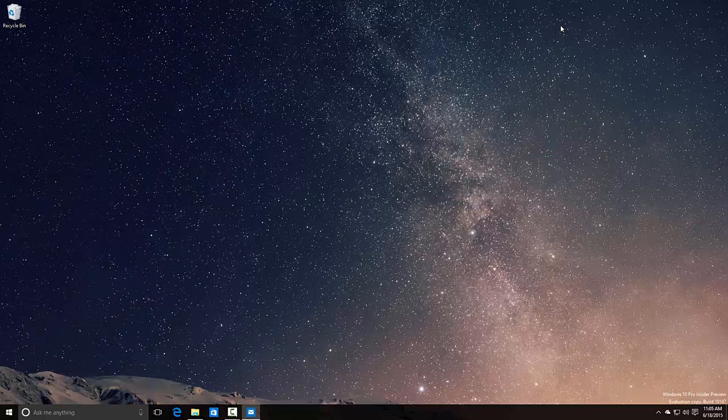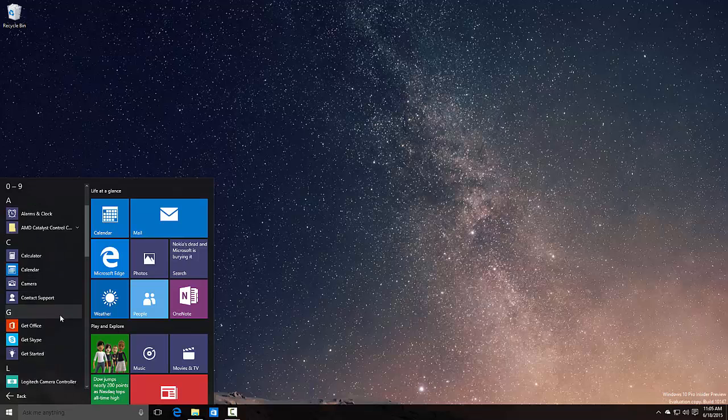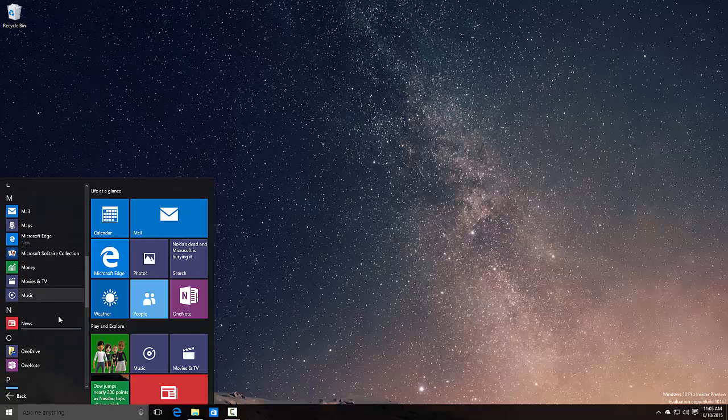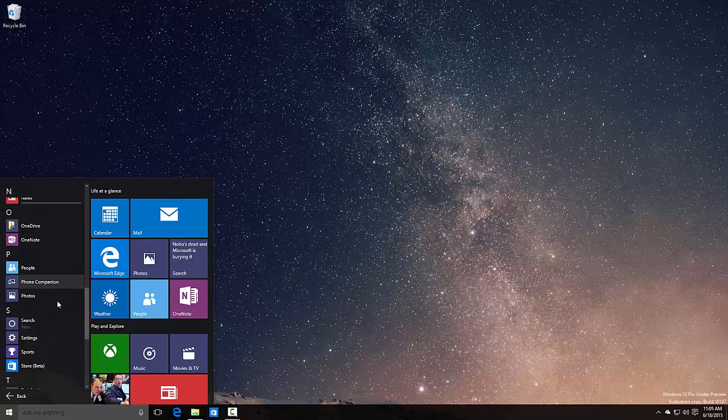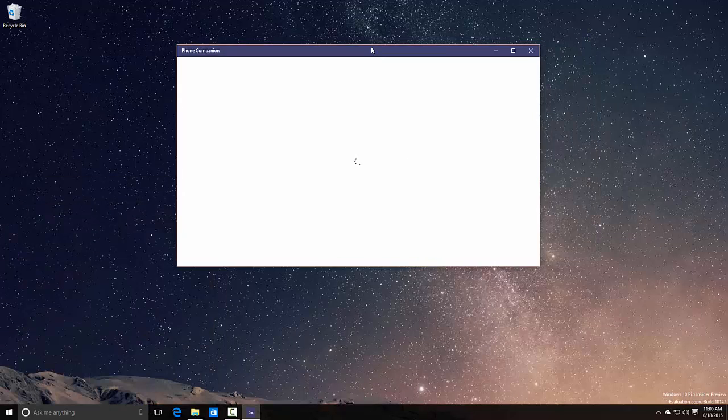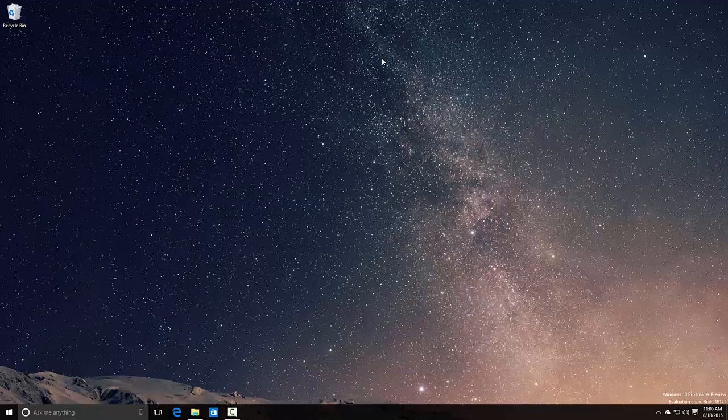Let's see if there's anything else new here. Music and TV got the same. Phone companion, the phone companion app is here and it works. I like the phone companion.